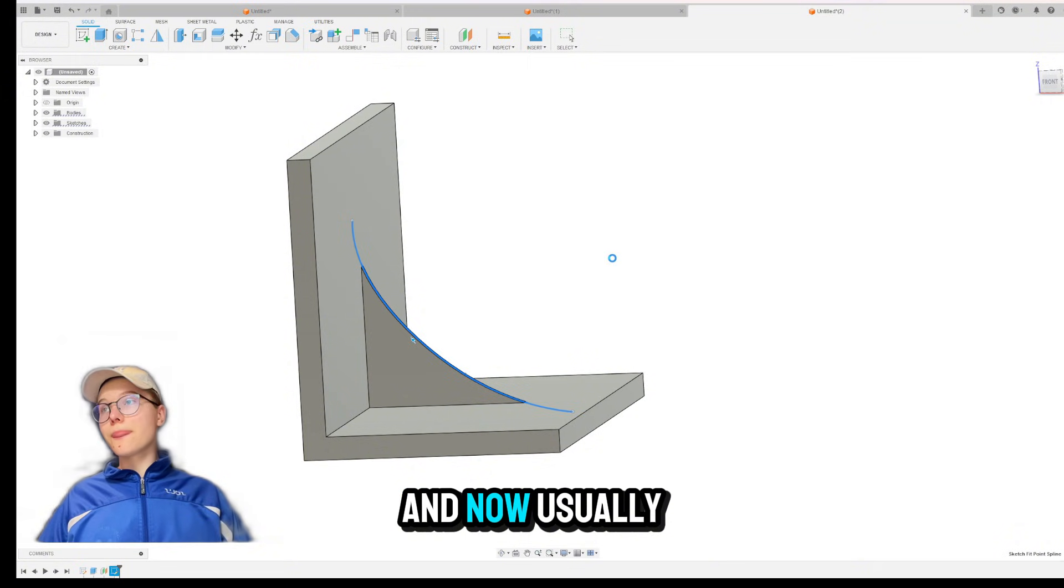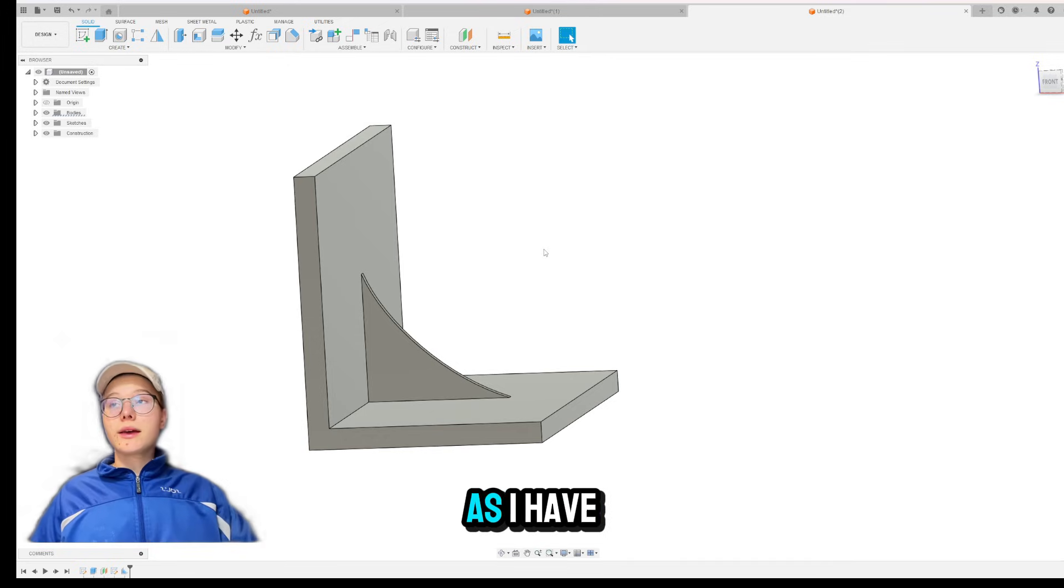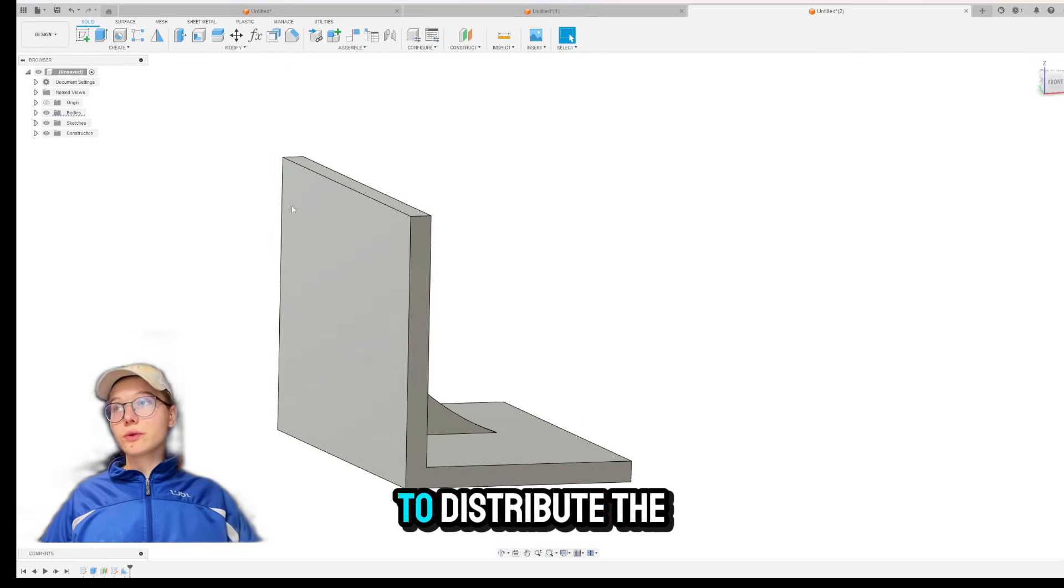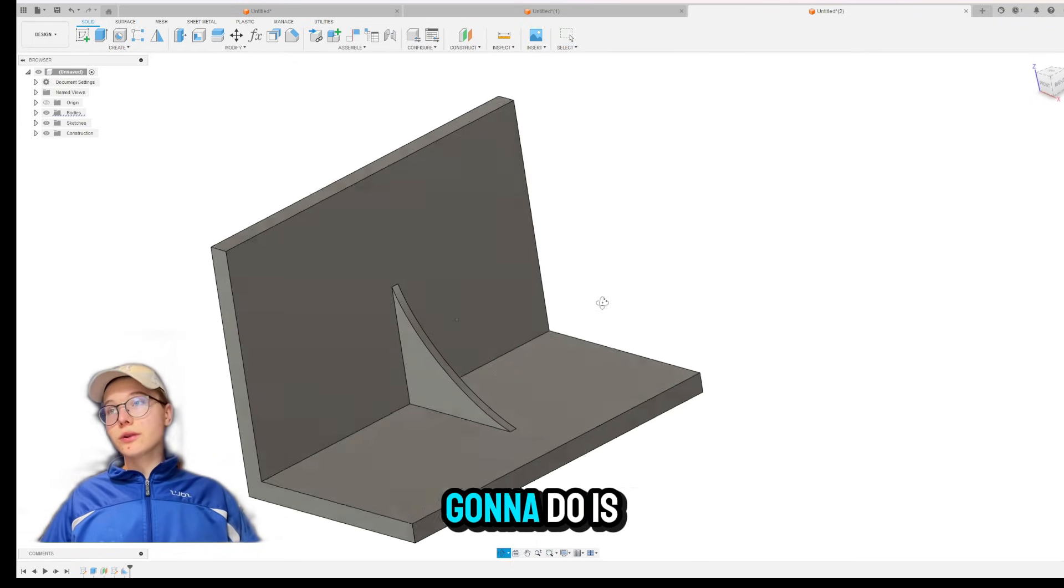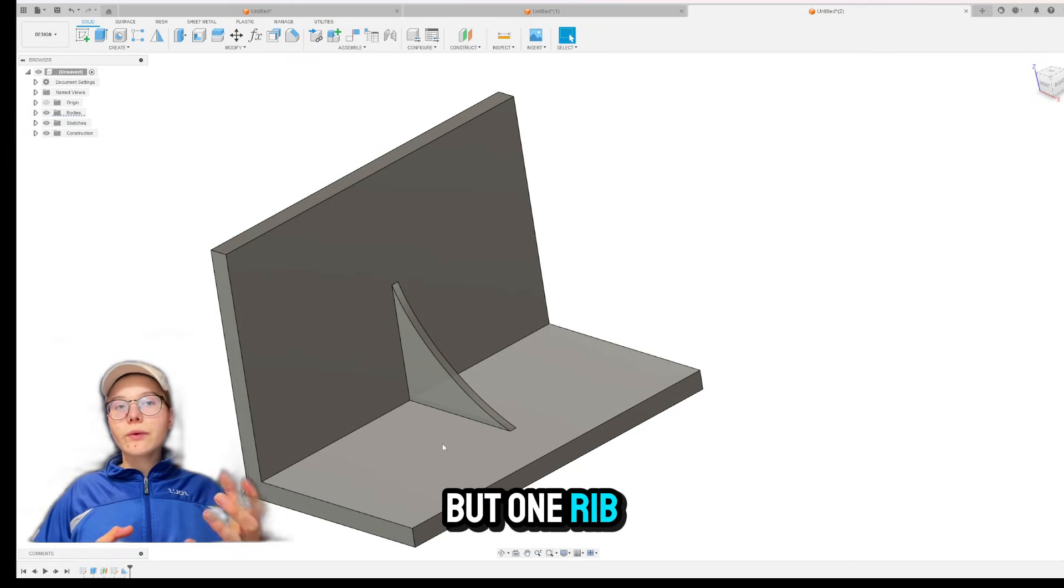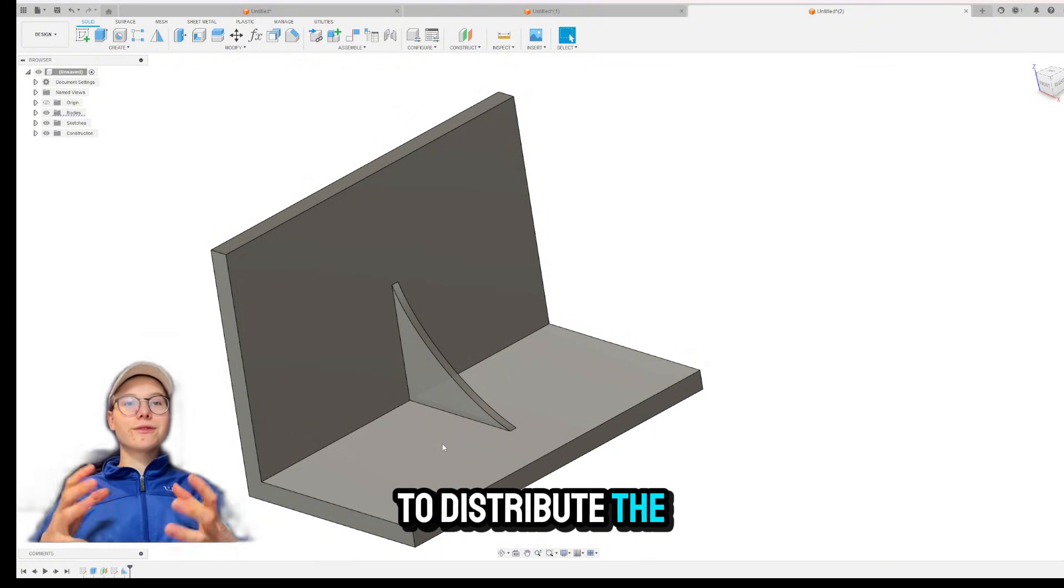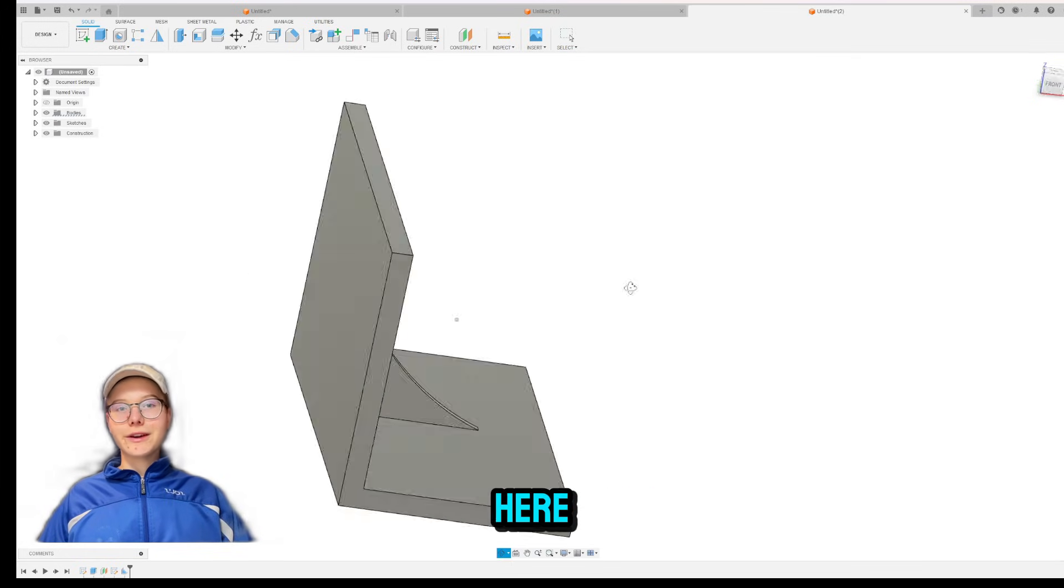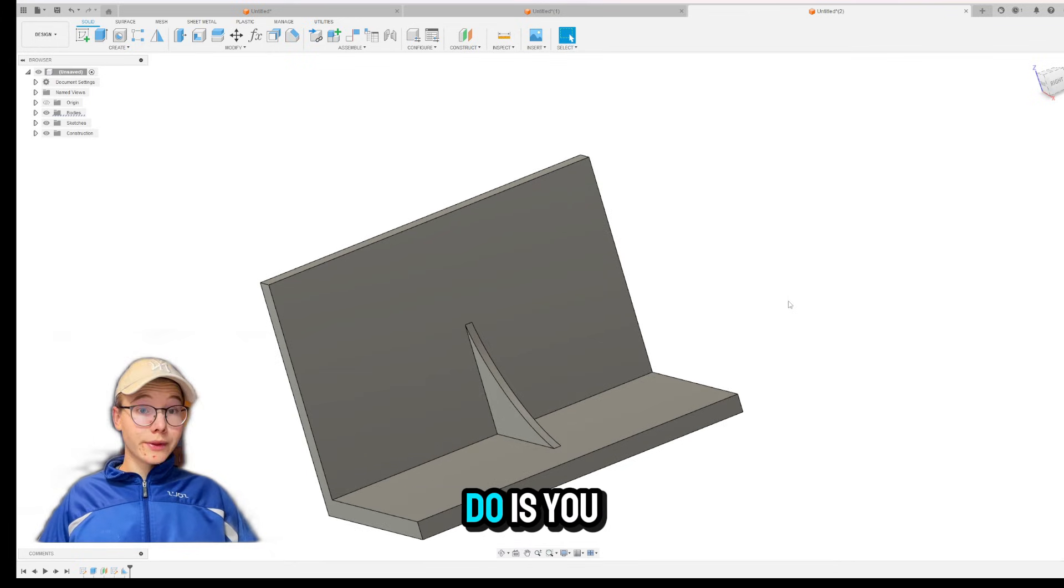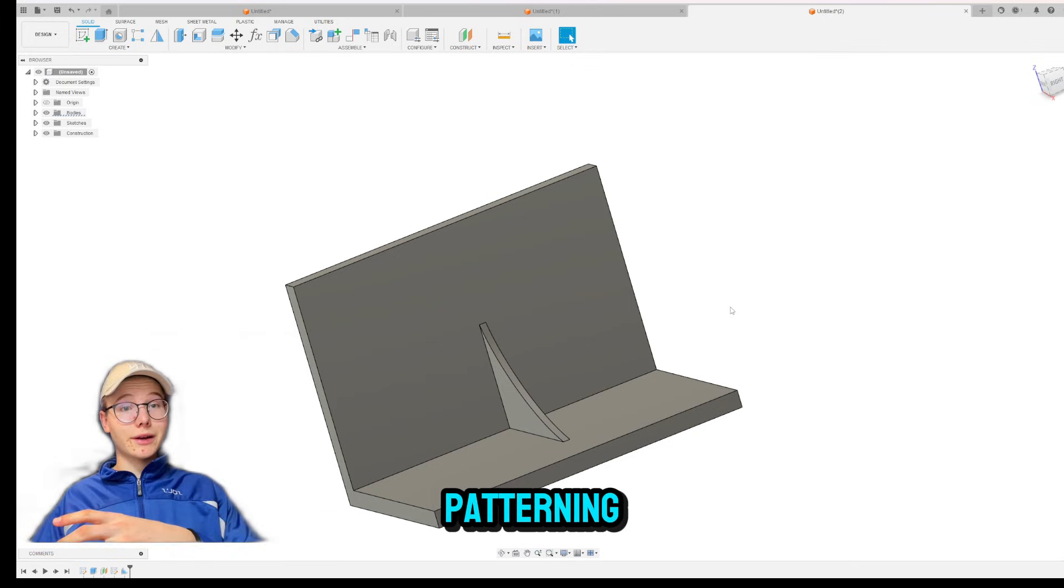And now, usually when you want to use RIBS, use them to distribute force. As I have said that already many times, but you want to distribute the force that is applied to this face. So what you're going to do is you're going to create the RIBS, but one RIBS isn't really sufficient enough to create or to distribute the force, right? Because if it would be, for example, applied on this edge right over here, this RIBS wouldn't really help it. So what you would do is you would pattern them or make more RIBS. And you do that by patterning.